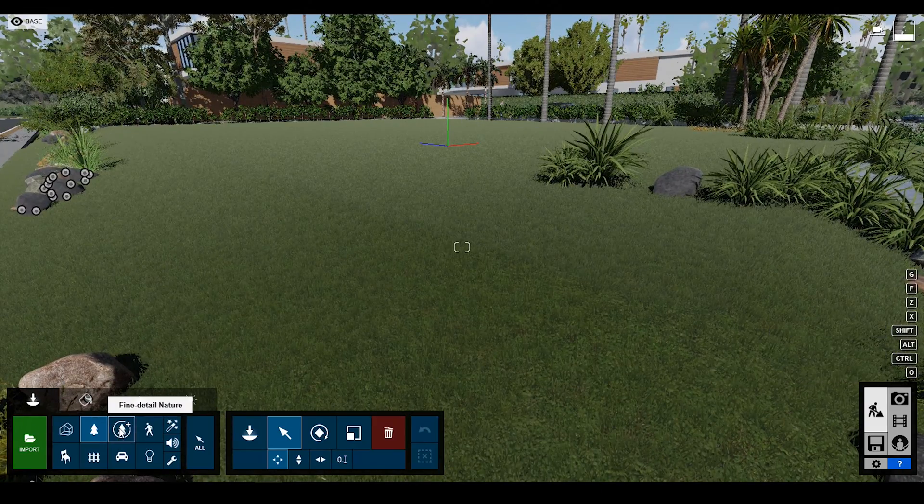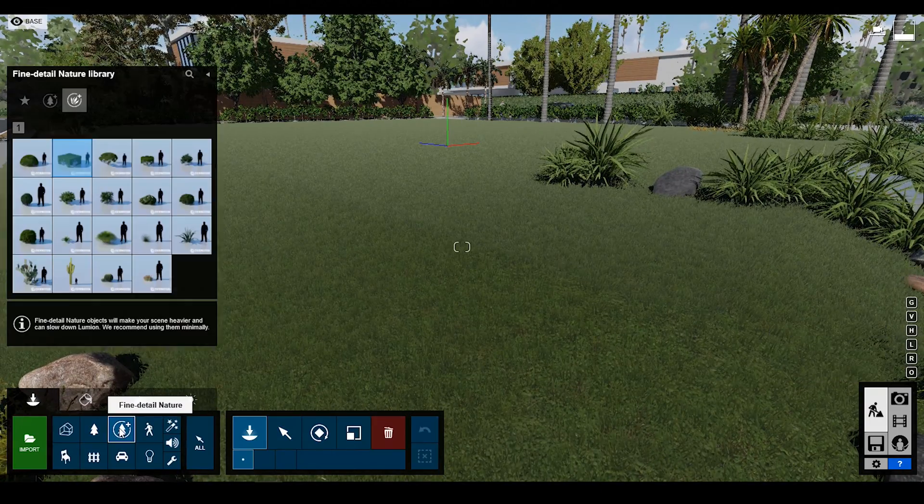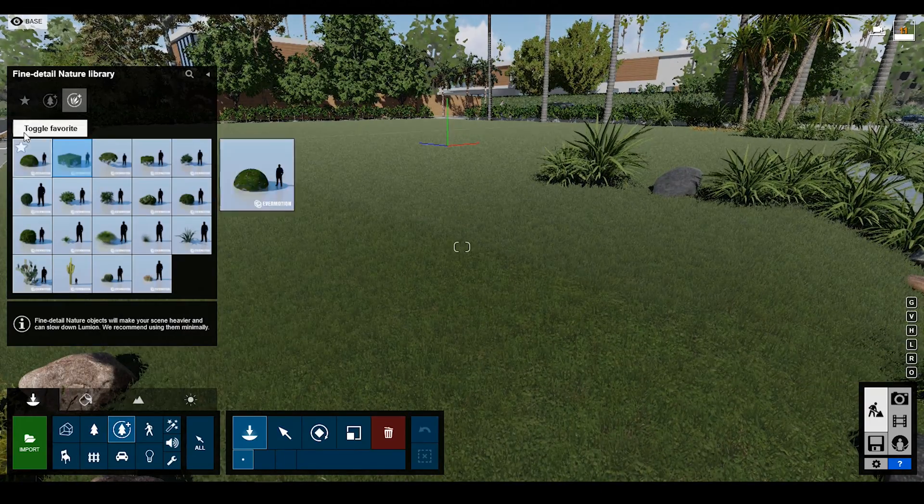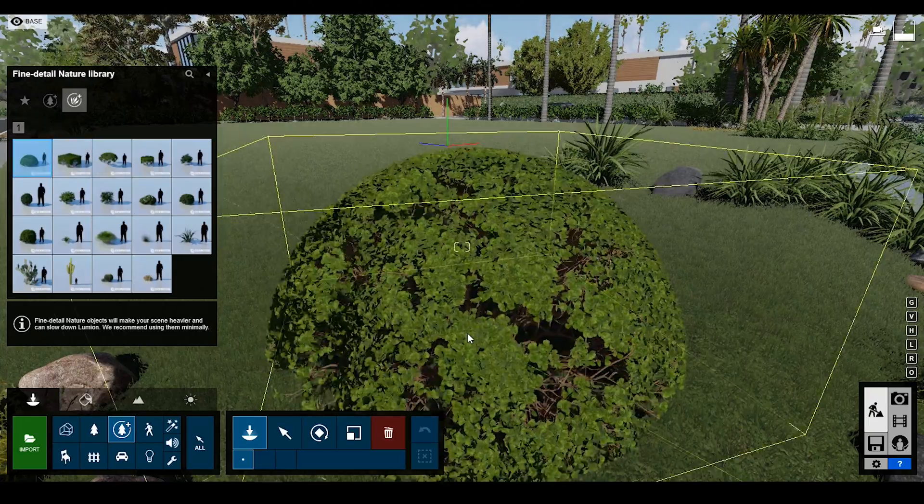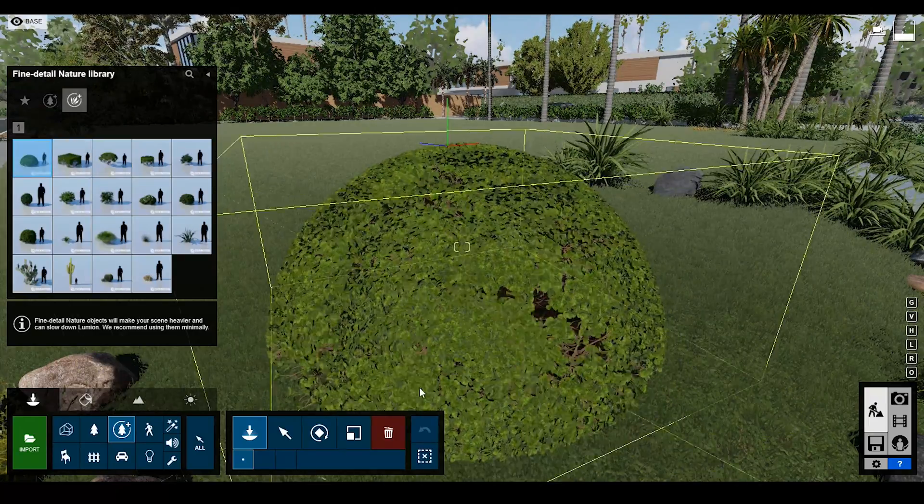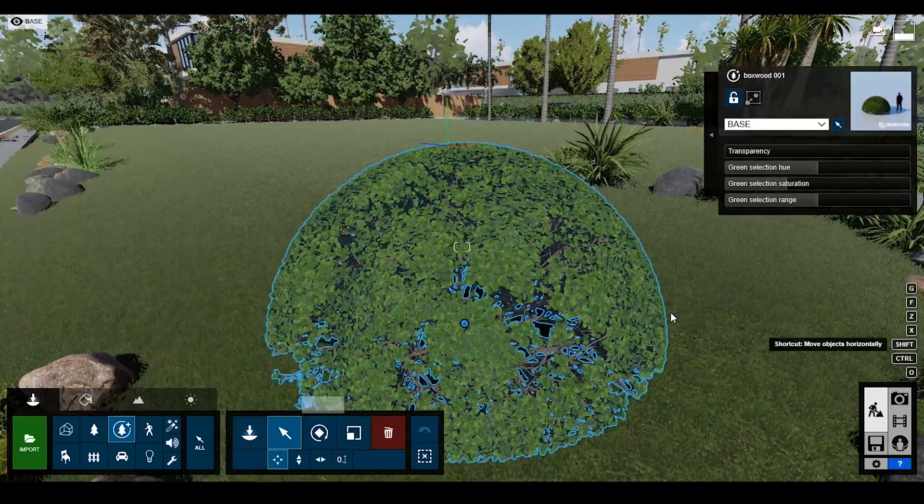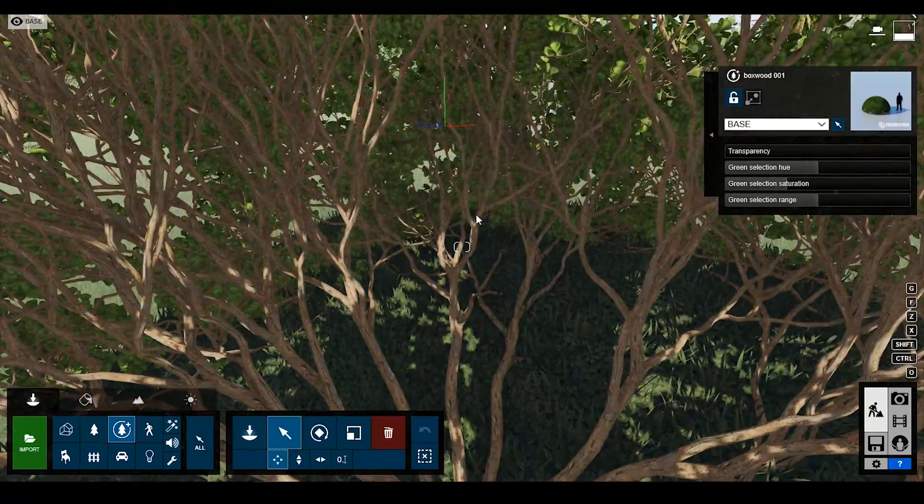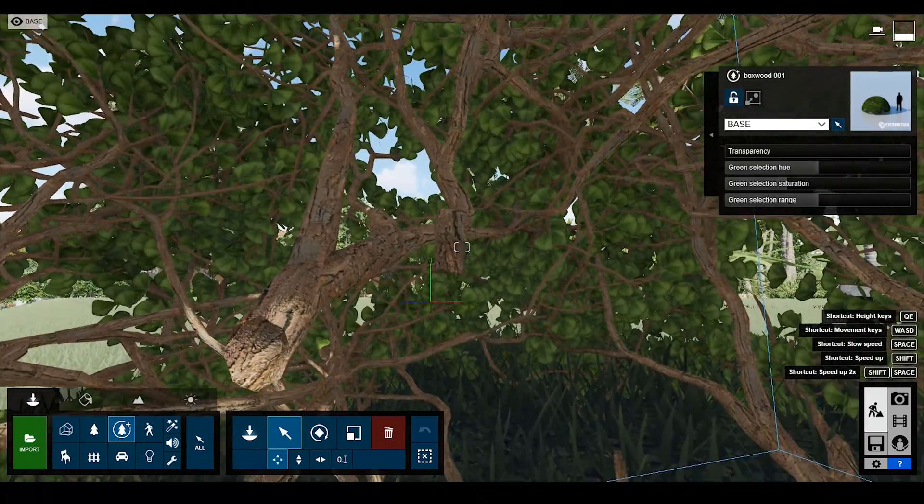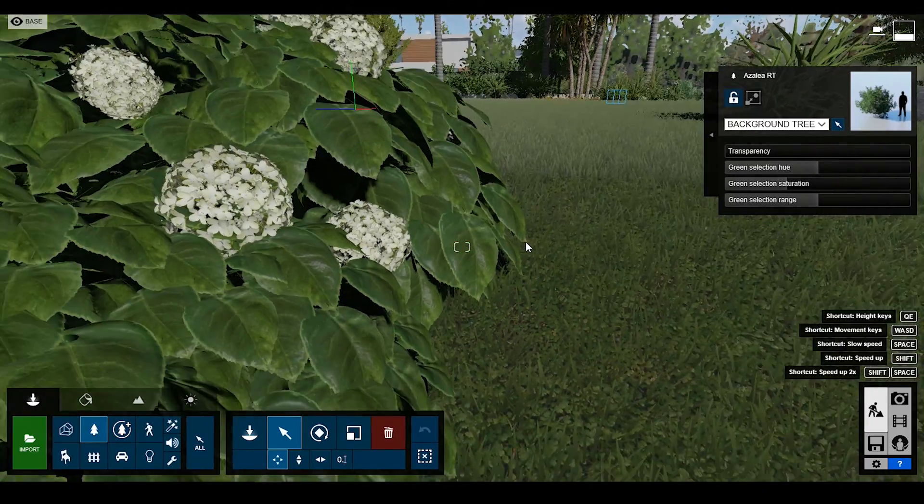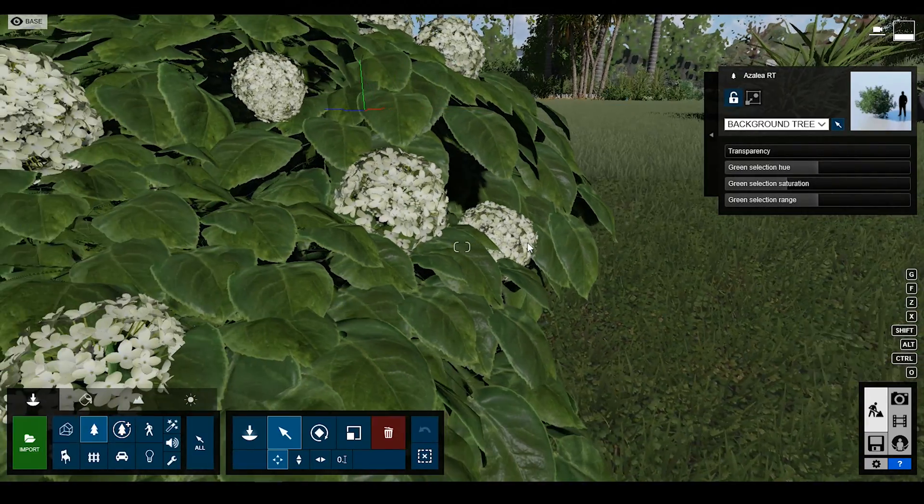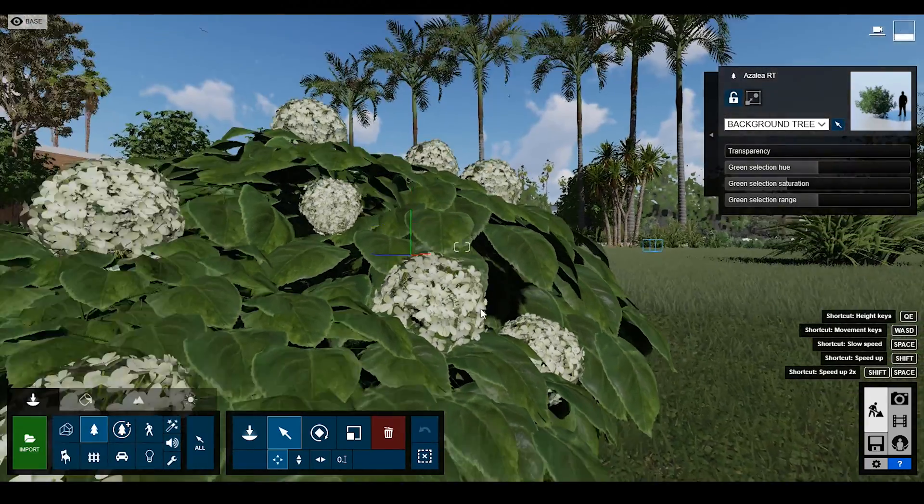Sixth feature is about fine detailing nature. Lumen 10 adds new detailed plants and trees that provide you a more realistic result. Awesome.